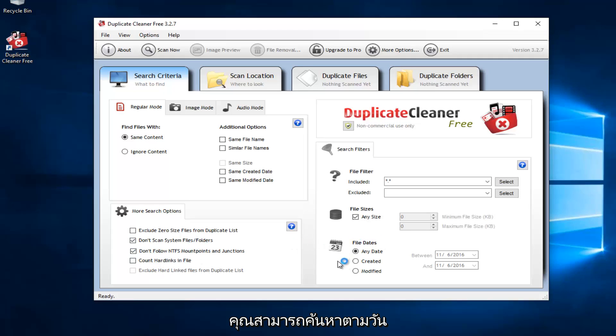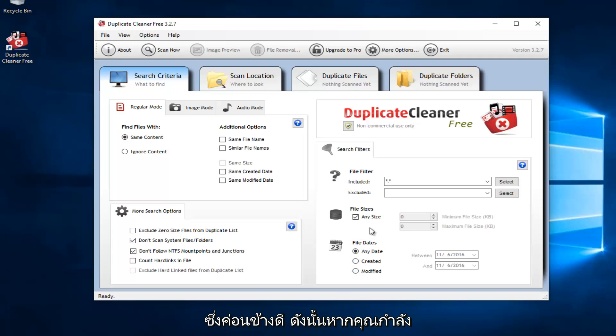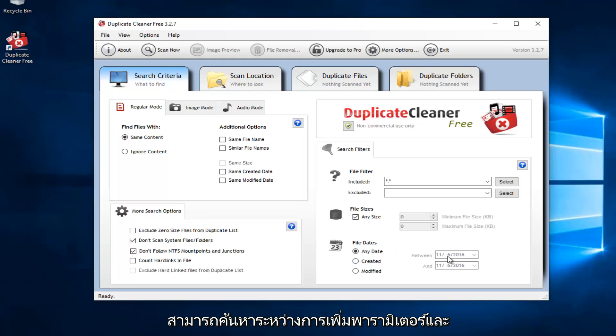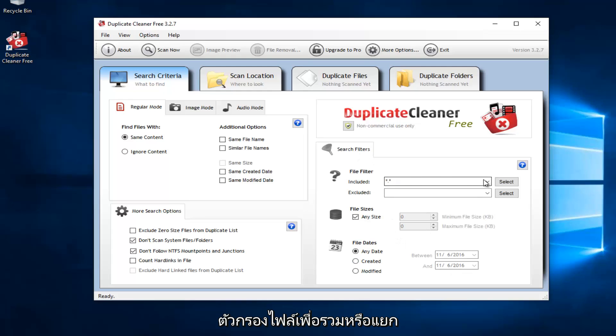And then you could also search by the date in which it was created or modified, which is pretty good. So if you're looking on a hunt for something that maybe you're working on a project and you have a lot of files that are duplicates, you could just search between a date parameter. And we can also see we can set up file filters to either include or exclude certain files.